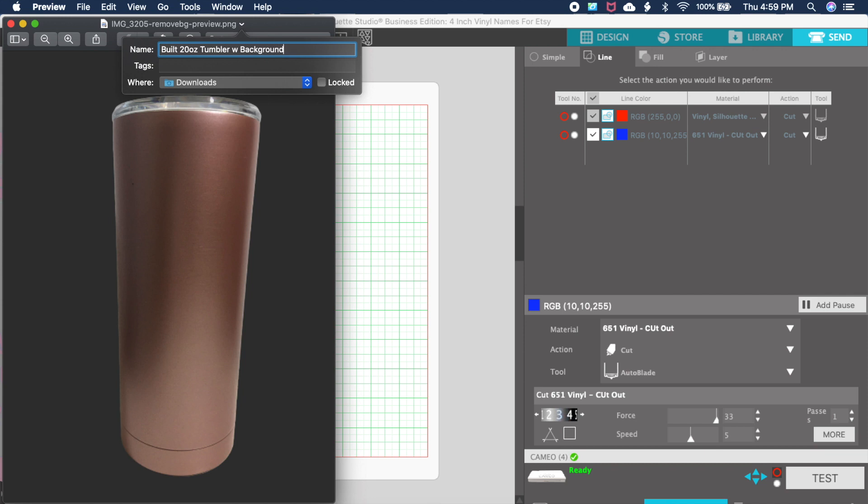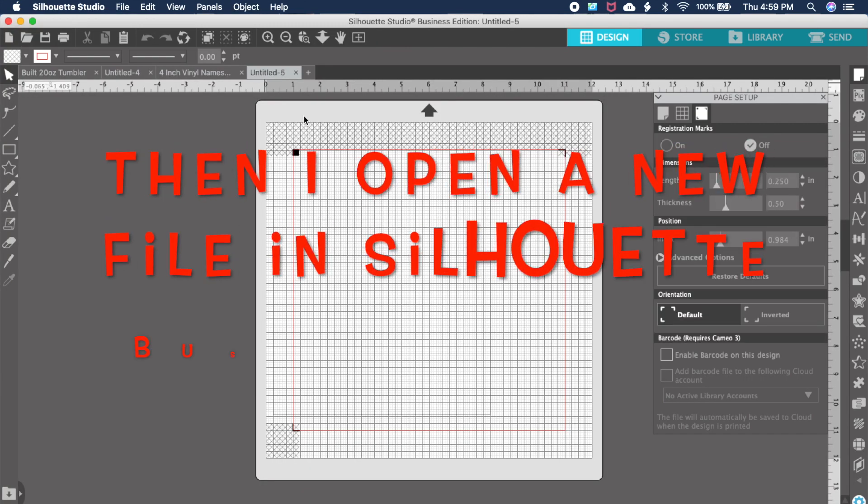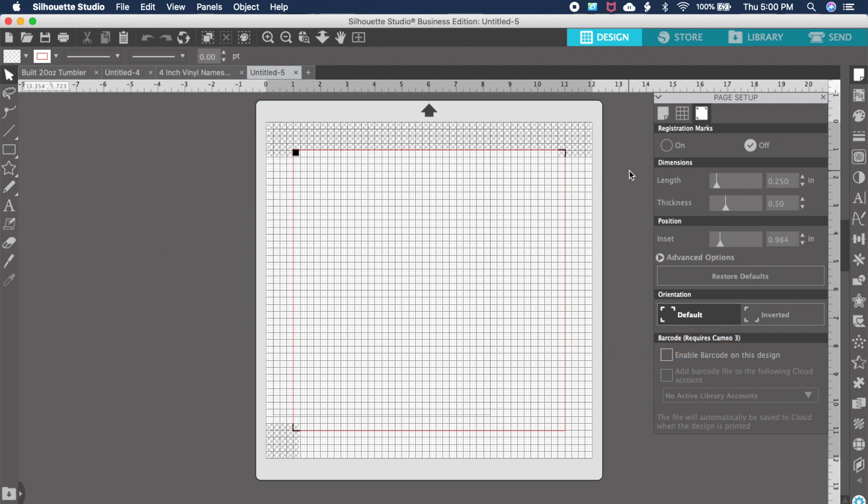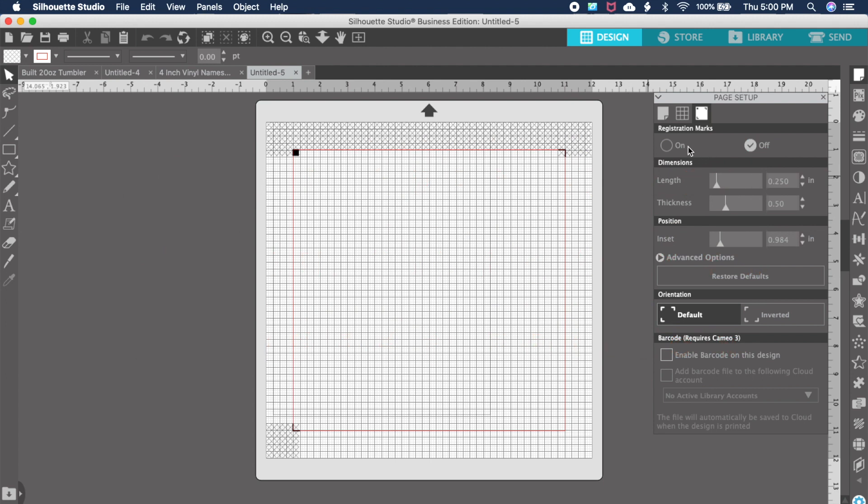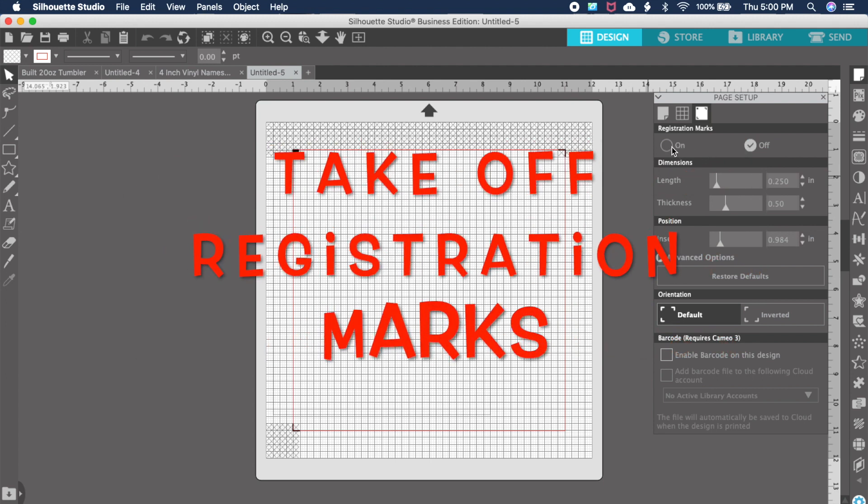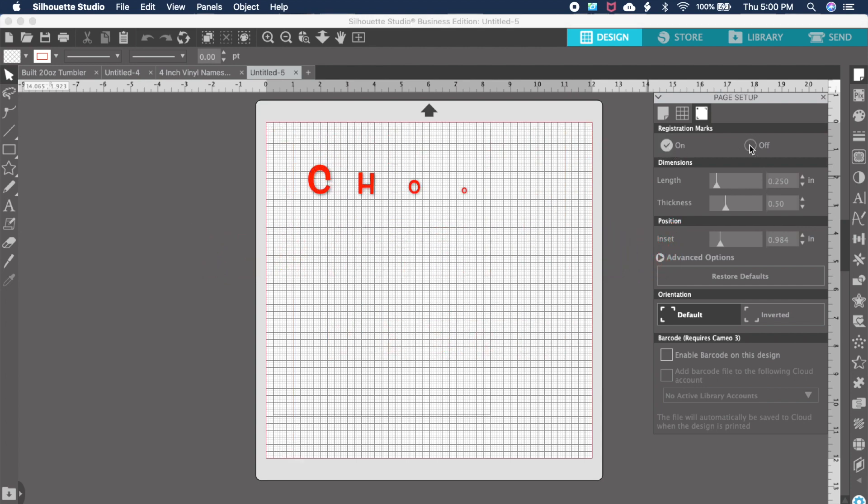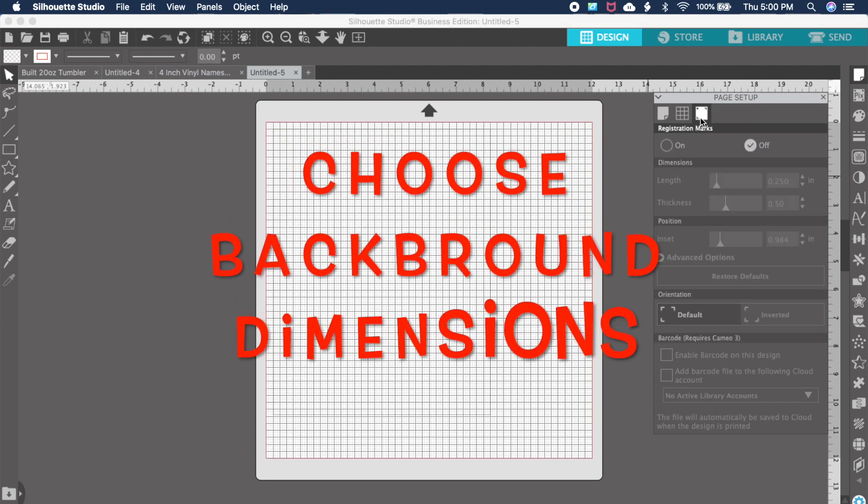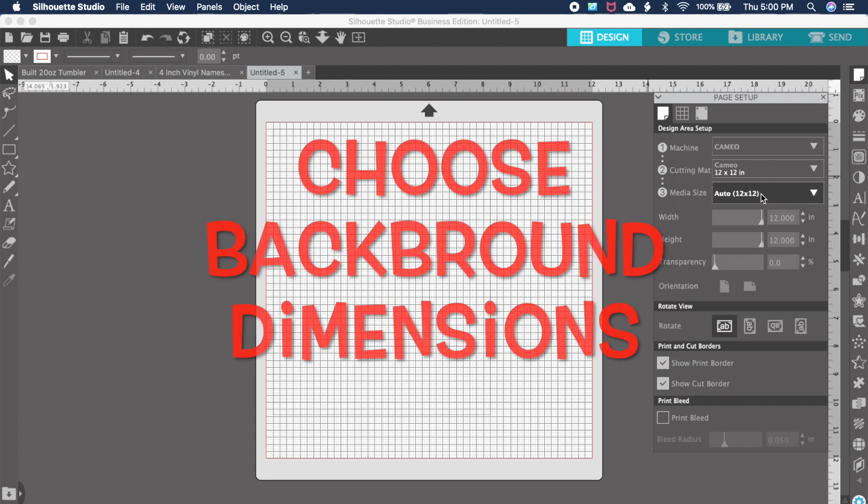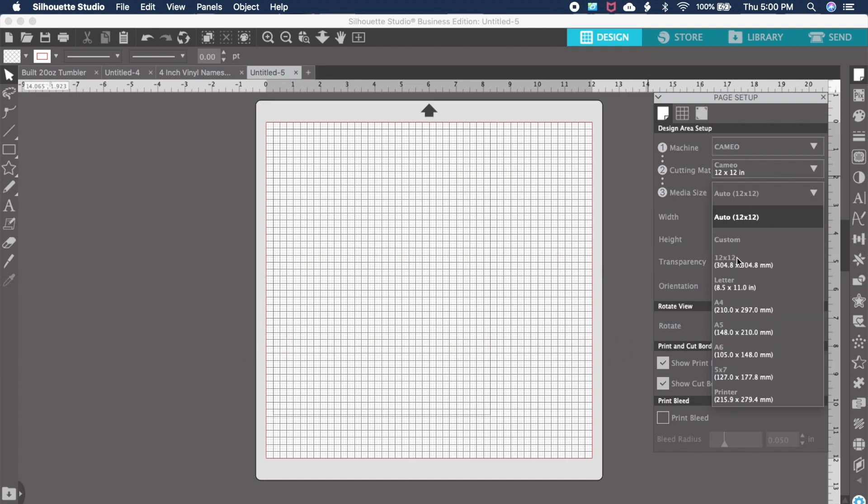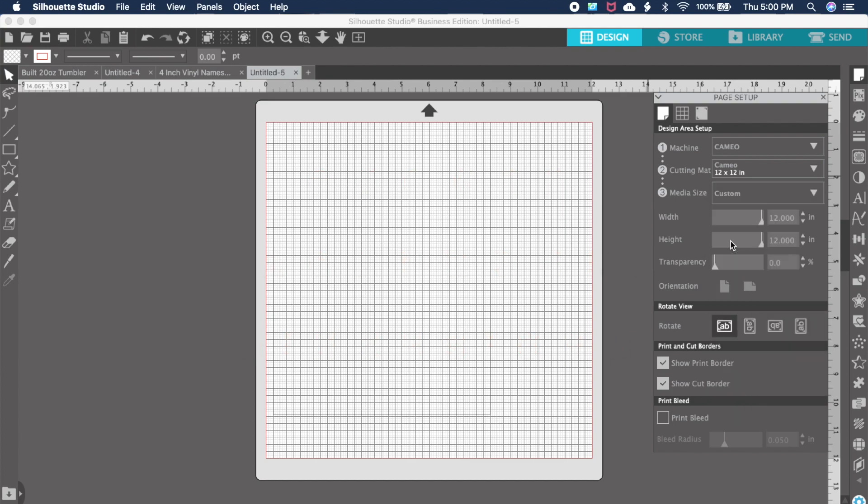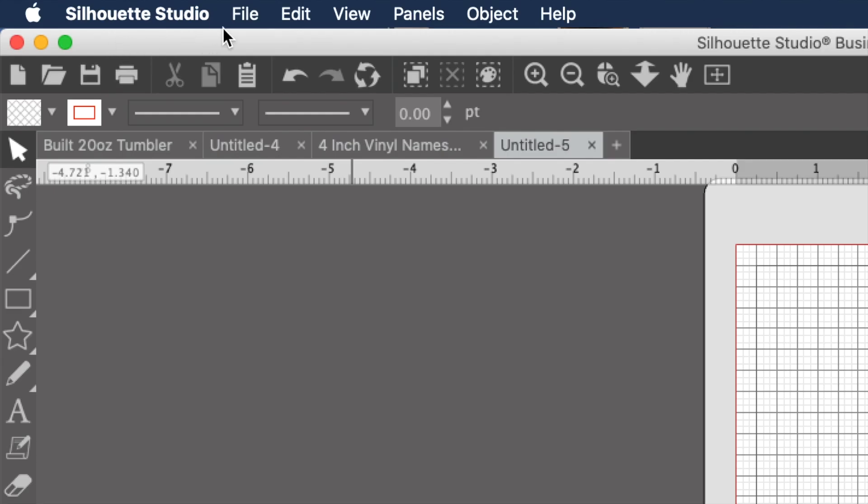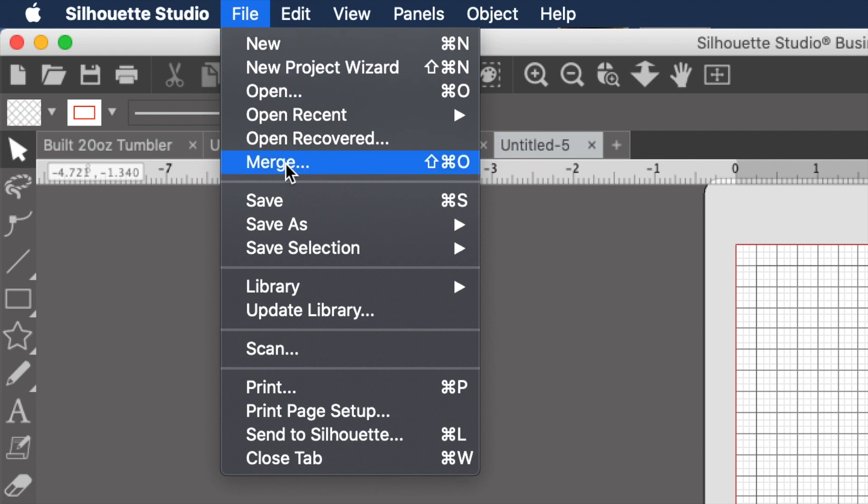Now I'm going to Silhouette. I open up a new tab, take the registration marks out first, then resize the sheet so that it's the size of a cup. I go to custom: three inches is the width, eight inches is the height.